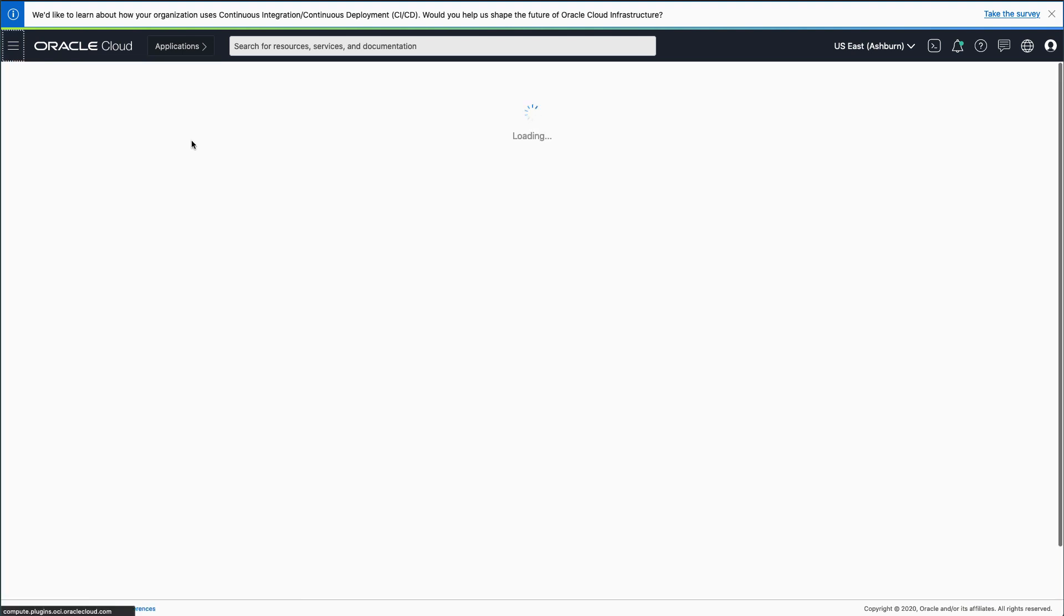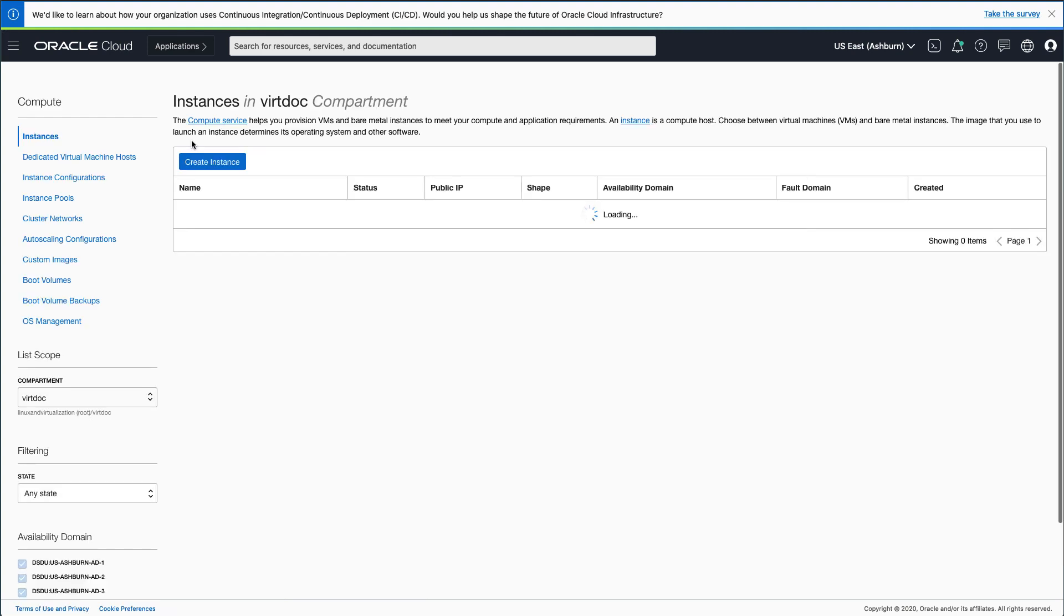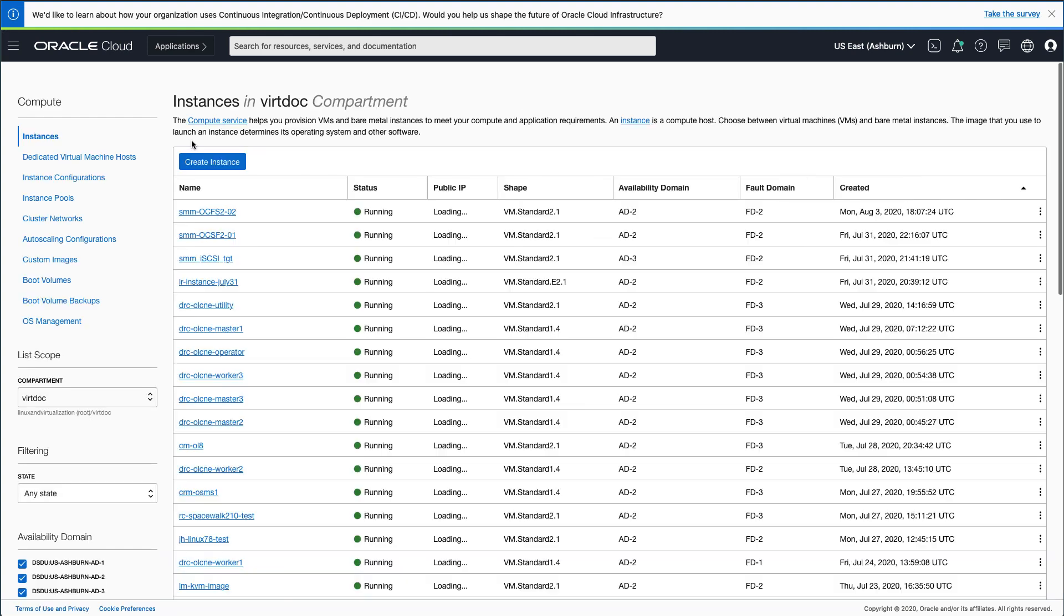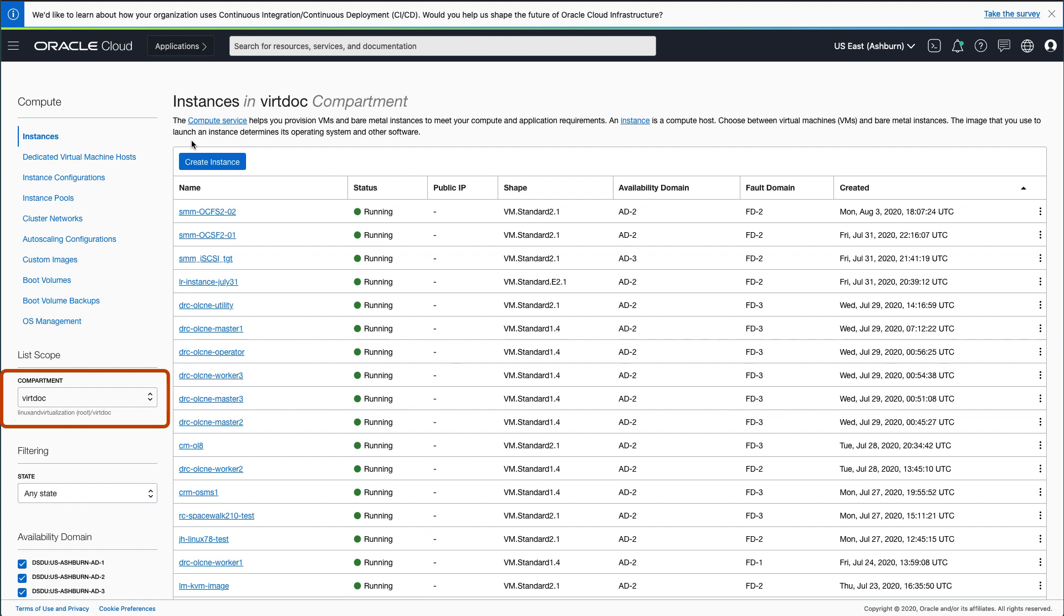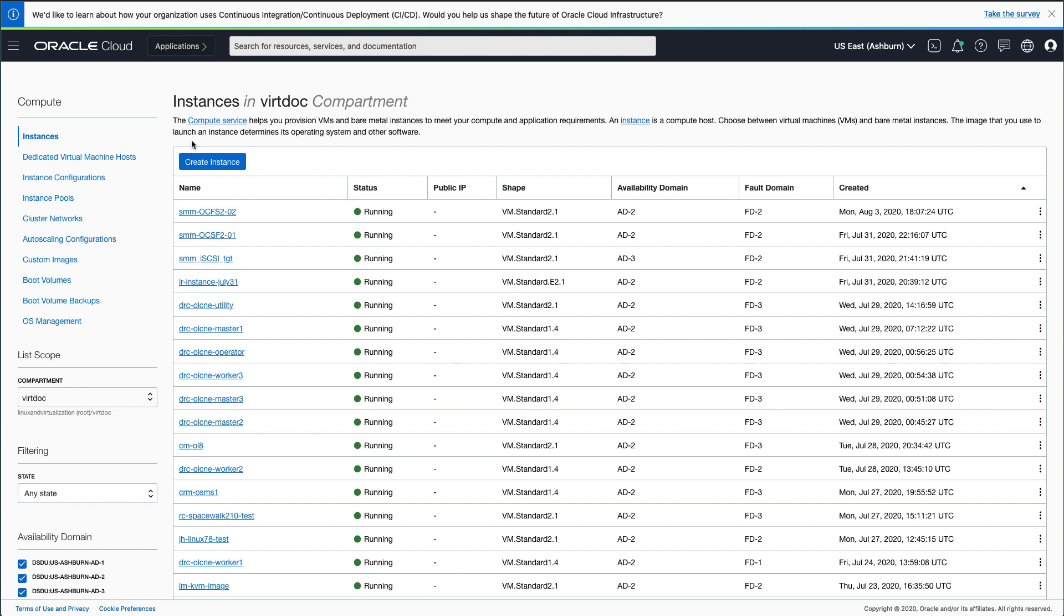On the Instances screen, ensure you are in the correct compartment. If you are not in the correct compartment, select your compartment from the list of values on the left panel. In this demo, we are using a compartment named vertdoc.